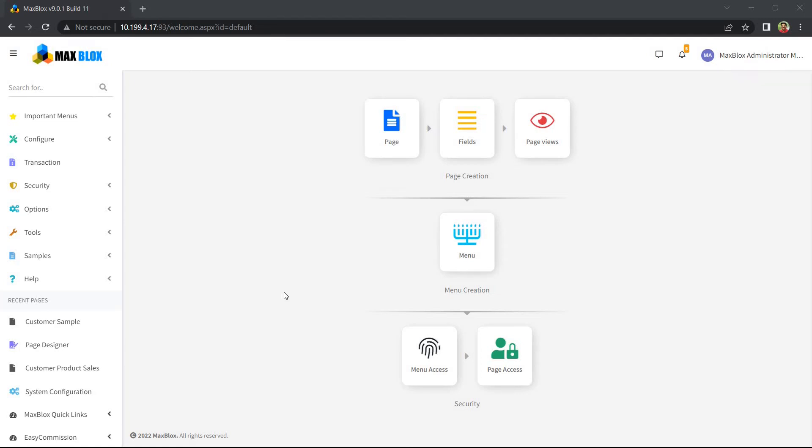It's very handy to have notes or documents attached to a particular record. MaxBlox facilitates this very easily.